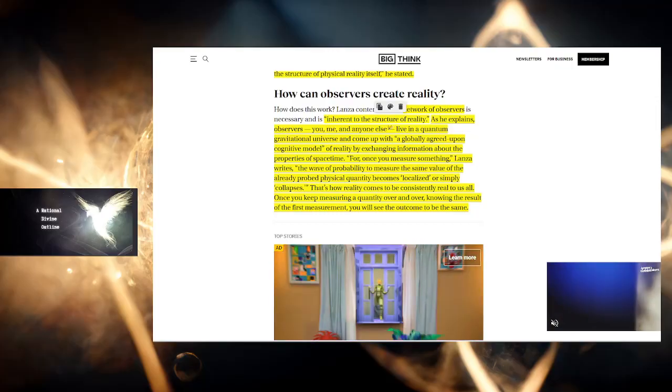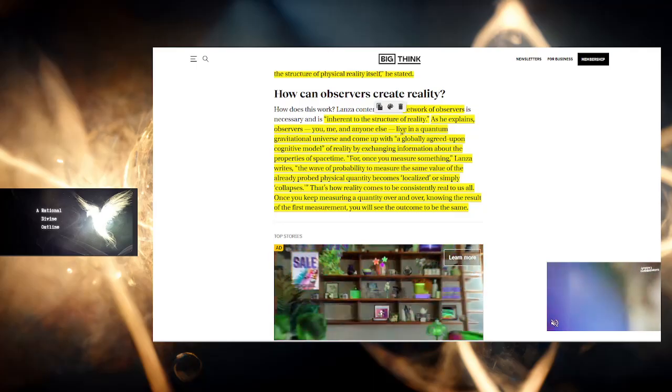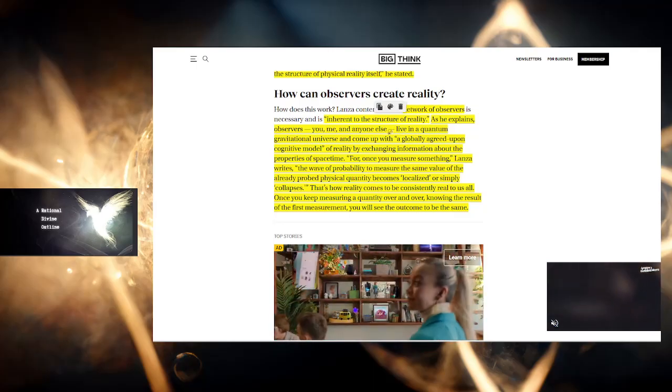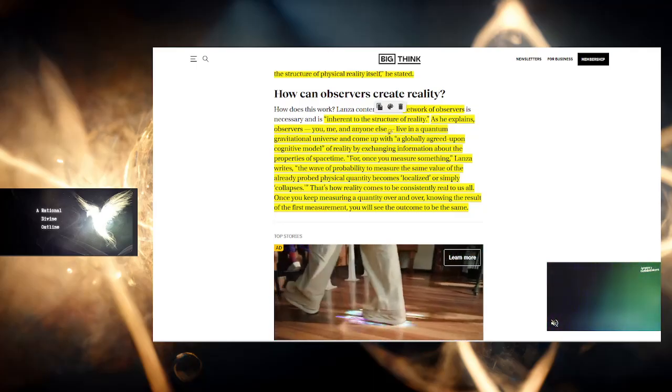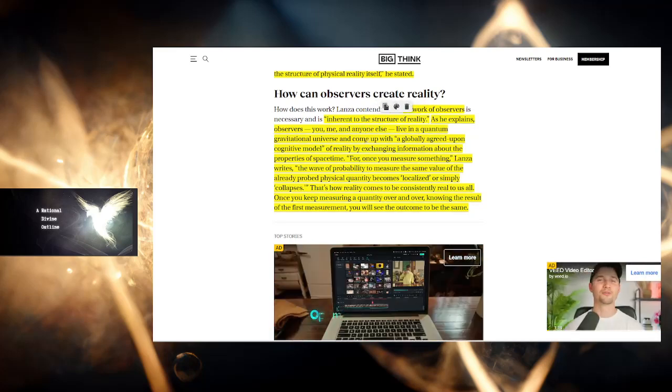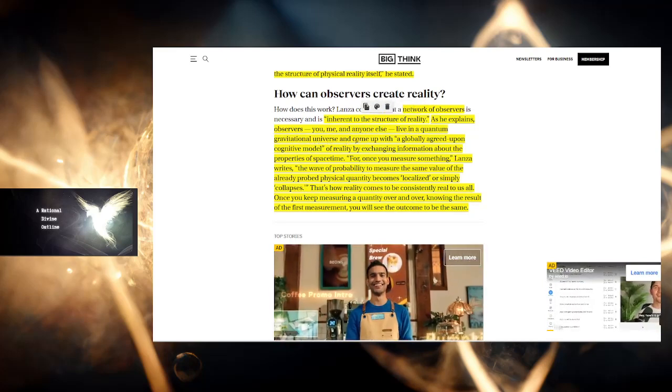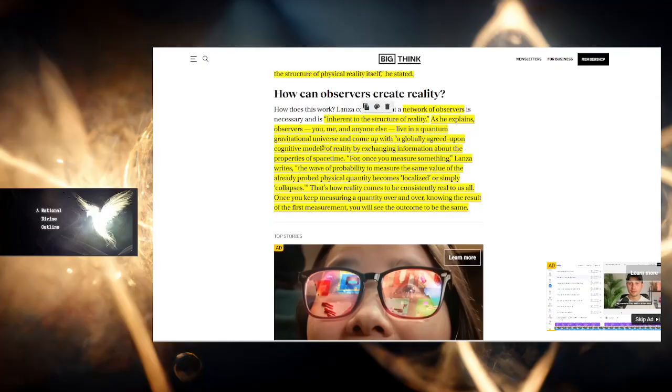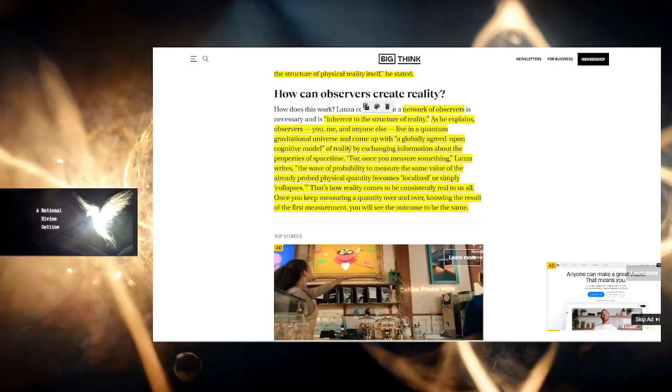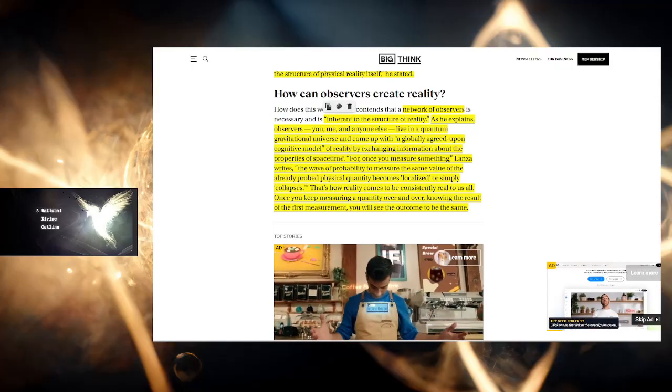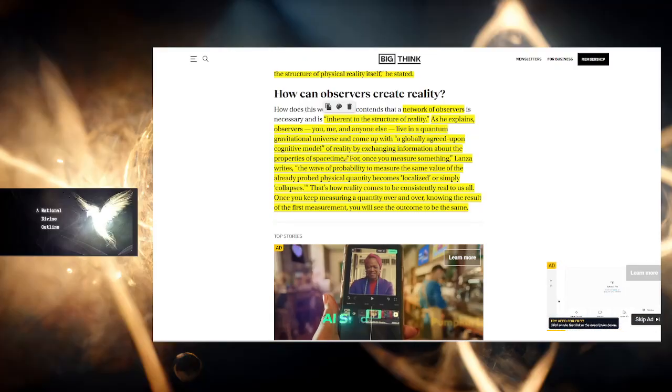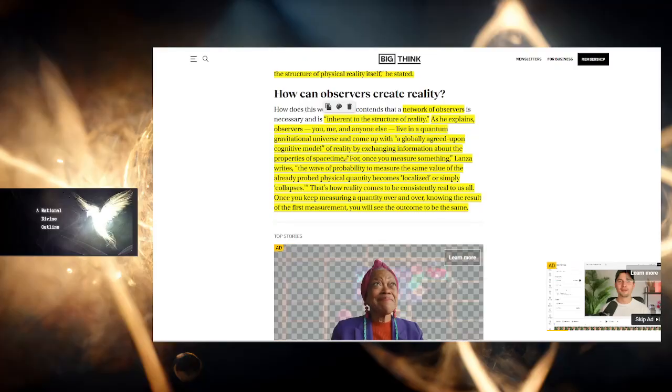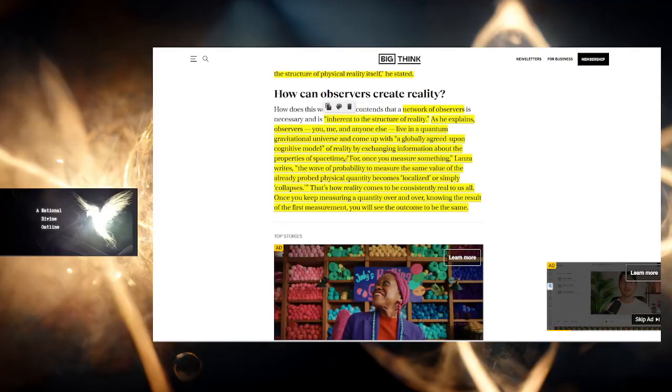From the plants, from the crystals, from the ants, from non-human intelligences—there is consciousness. You, me, and anything else live in a quantum gravitational universe and come up with a globally agreed upon cognitive model of reality by exchanging information about the properties of space-time. It's only because we all agree on certain things about our gravity, about our world, that we live in it.